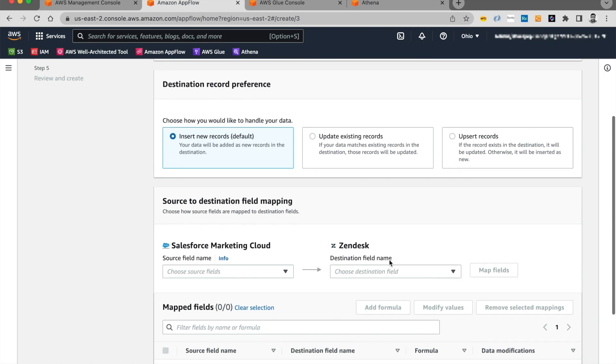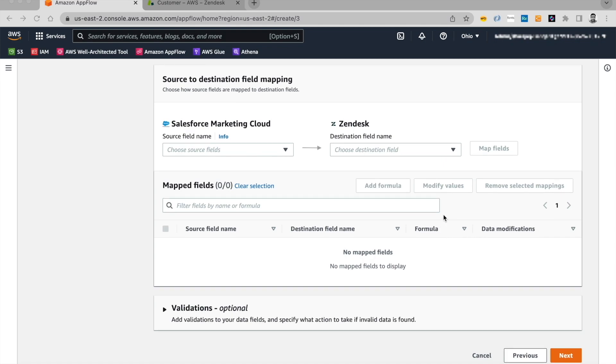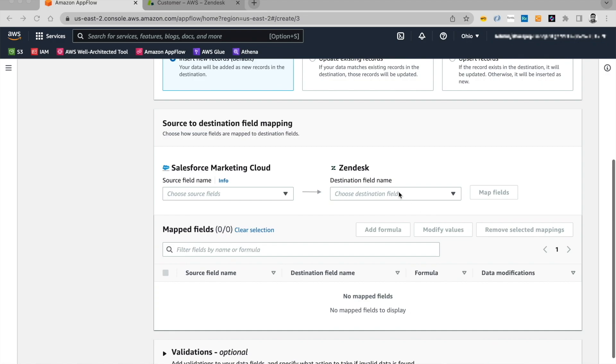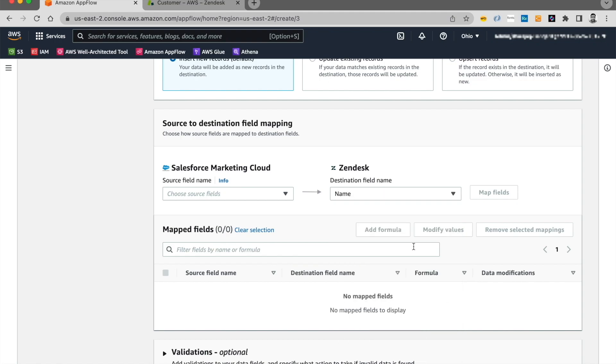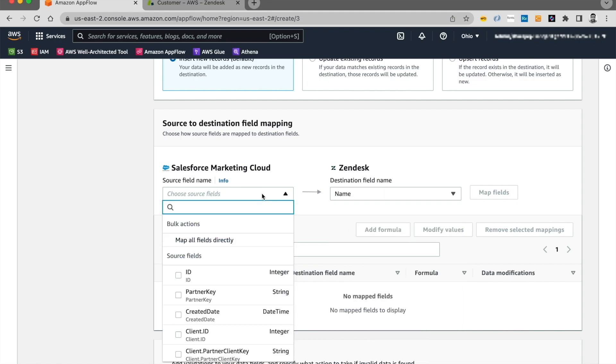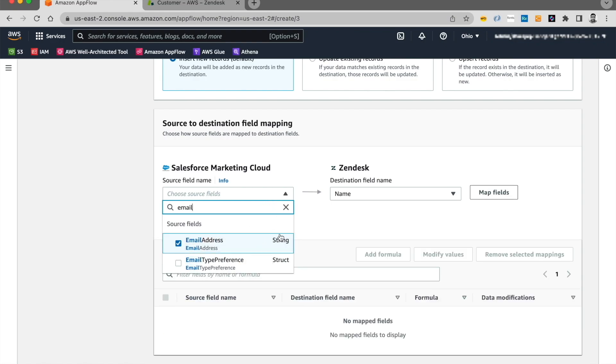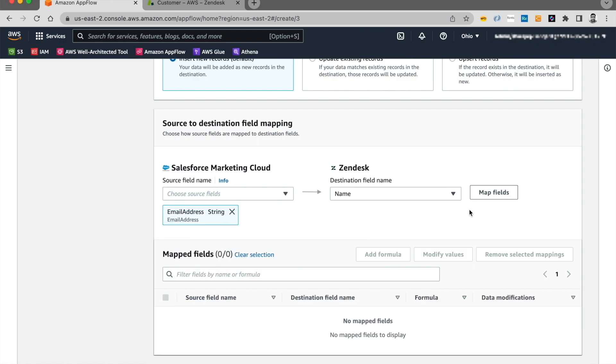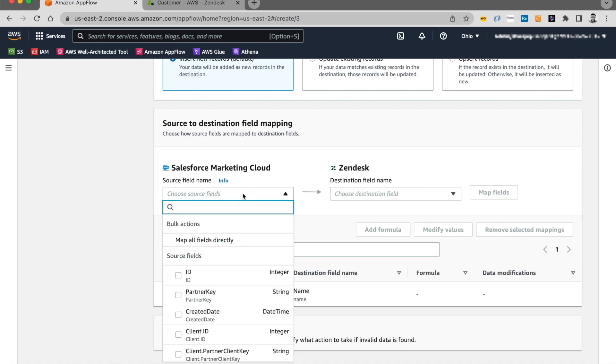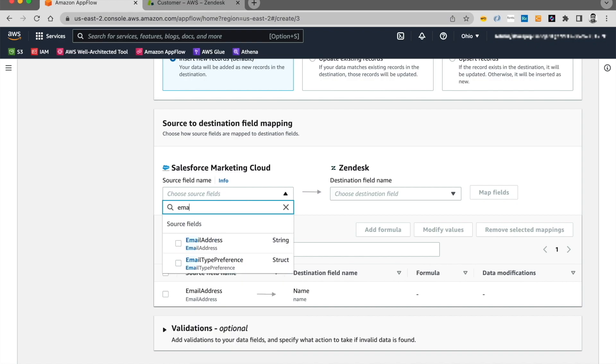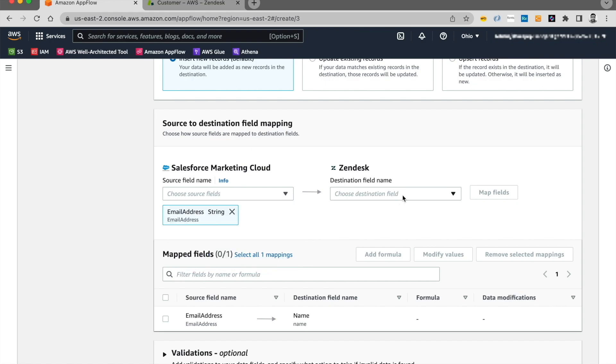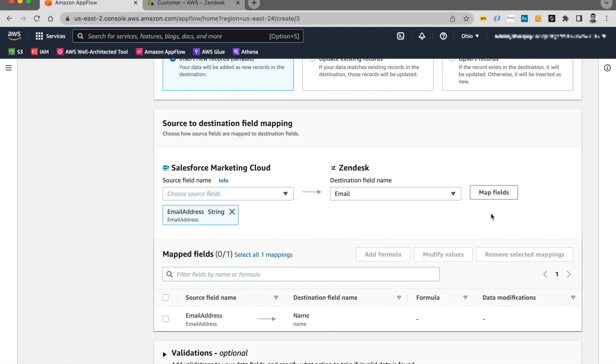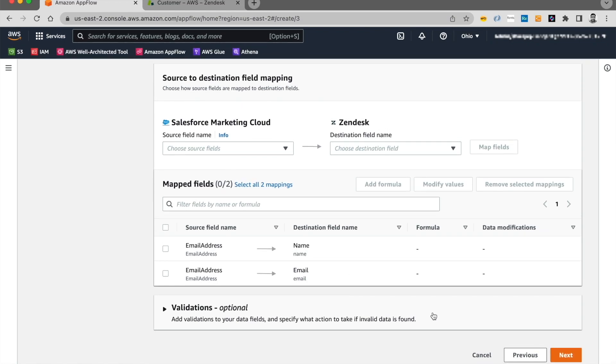And I will go ahead and manually map the fields. The users object on Zendesk has only one required field. And if you click this drop down over here, it tells you that the destination field required is name. So I'm going to select that. And on the source side, I'm going to say I'm going to map email with name. So I'm going to click on map fields. And just to keep it simple, I'm going to choose email again on the source side. And there's an email field on the destination side. I'm going to map them. For this demo, I'm just going to keep it simple. And I map these two fields and go ahead and click on next.